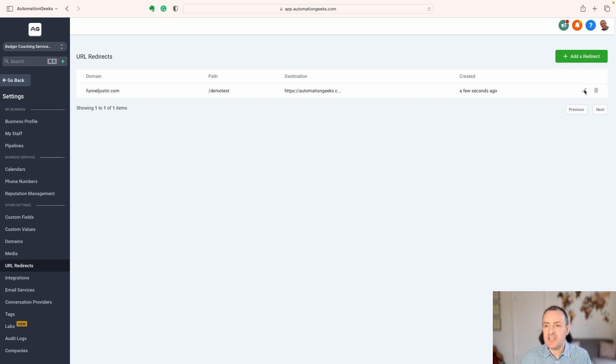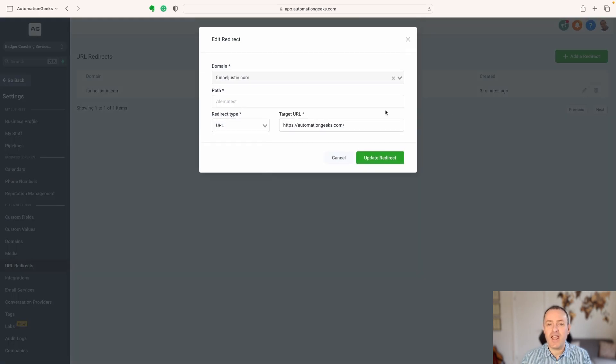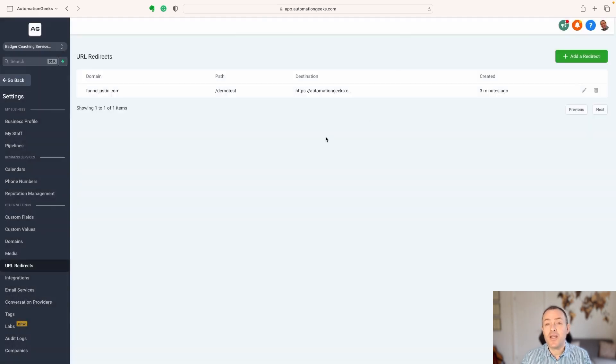So editing is just here. You can just press that, come in, change whatever you need to change, and you are done.